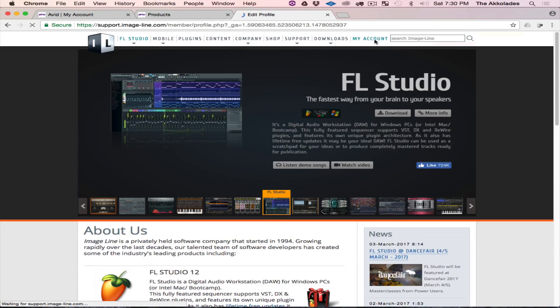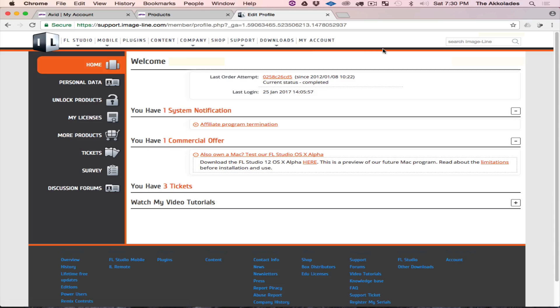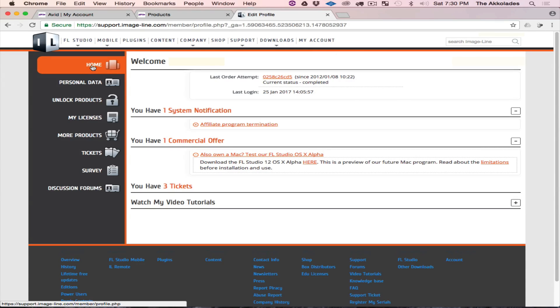As you can see we're on the home tab of my account page.